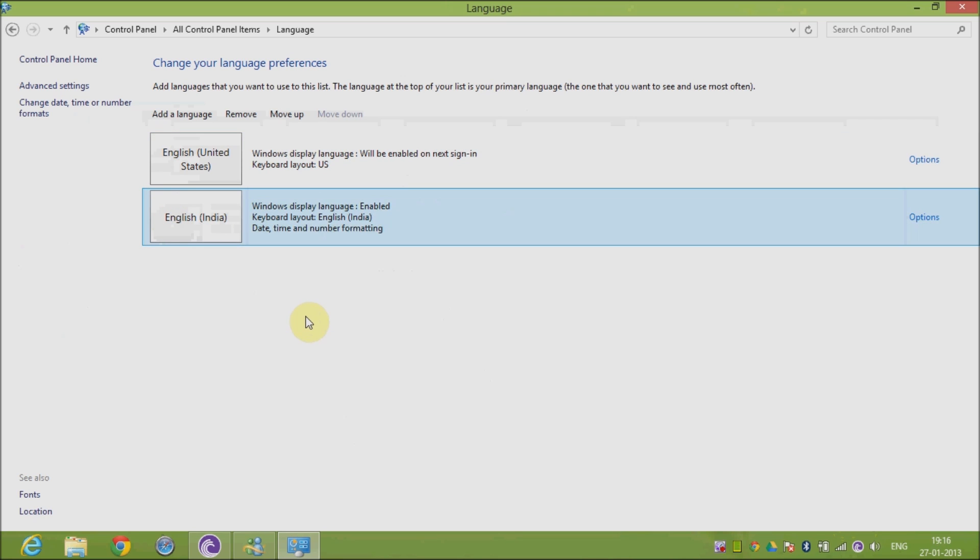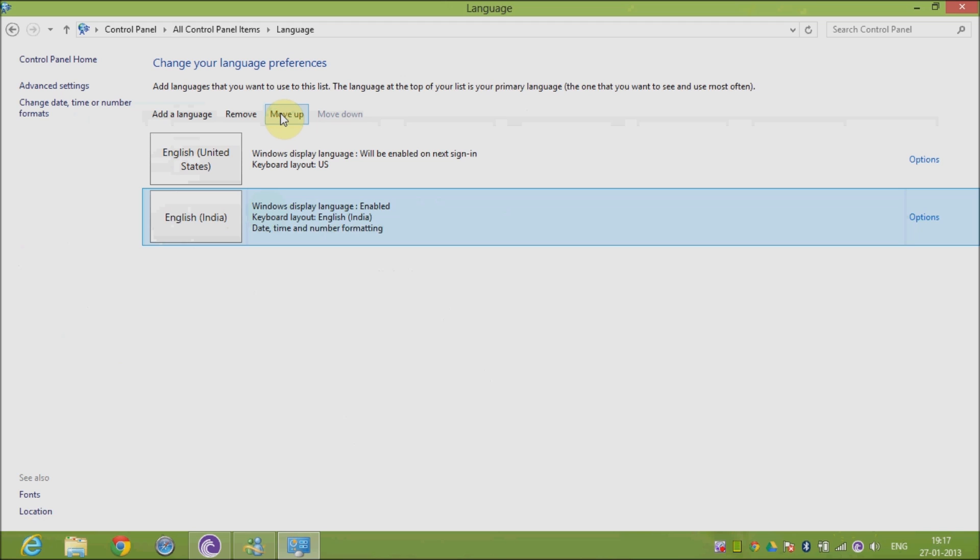has appeared. Now English India needs to be set as your preferred and first language in the queue. In order to do so, select English India and click on Move Up.